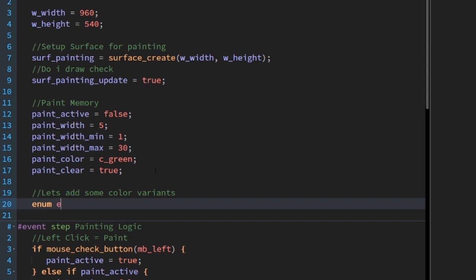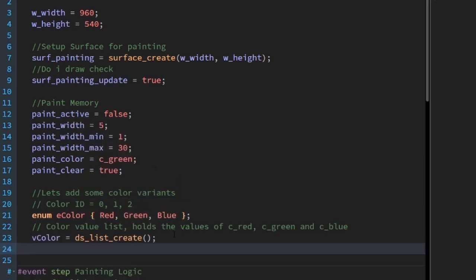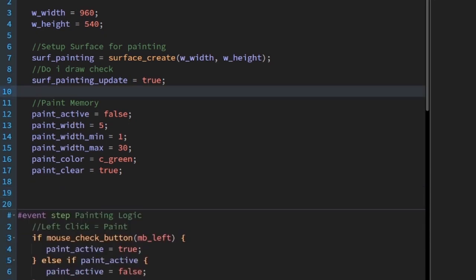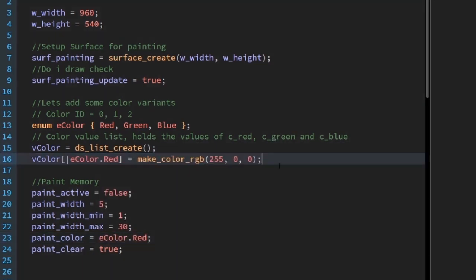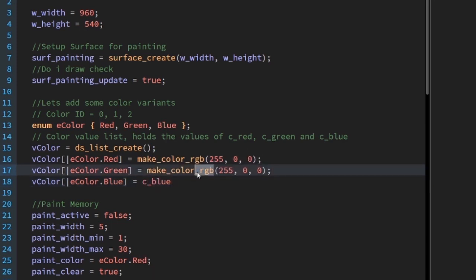Let's add some color variance to our paint brush by using enum. We'll call it eColor and add red, green, and blue, which represent 0, 1, and 2. Now we'll make a DSList to hold those color values. We'll call the list vColor and write vColor equals ds_list_create. To fill out the first entry, write vColor[| 0] equals make_color_rgb(255, 0, 0), which is 100% red, 0% green, 0% blue. To make things easier, we'll use eColor.red instead of 0 — they equal the same value but one is easier to read in code. Move this block of code above the paint memory because we want to make use of the enum. Set paint_color to eColor.red. Copy and paste the color list entry two more times, replacing the index with eColor.green and eColor.blue. For green, we'll use make_color_hsv(120, 255, 255).